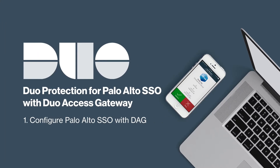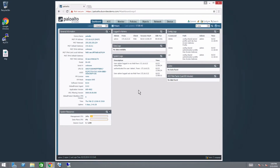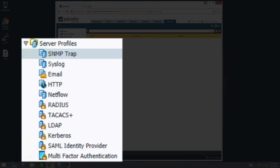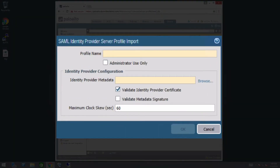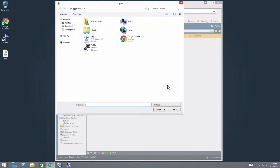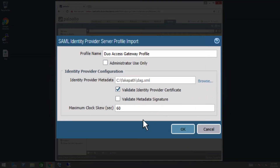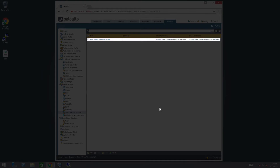After getting these prerequisites in place, you are ready to configure your Palo Alto SSO to work with DAG. Login to the Palo Alto management interface as an administrative user. At the top of the page, click the Device tab. On the left-hand side of the page, expand the Server Profile section and select SAML Identity Provider. Click the Import button at the bottom of the page. In the profile name field, type Duo Access Gateway Profile. Next to Identity Provider Metadata, click Browse and select the DAG.xml metadata file you downloaded from the DAG admin console. Uncheck the box next to Validate Identity Provider Certificate. Leave all other options at their default and click OK. The page will reload with the Duo Access Gateway profile now listed in the SAML Identity Provider section.